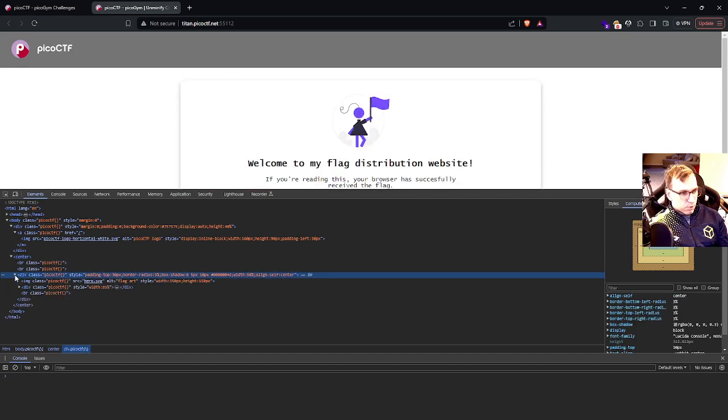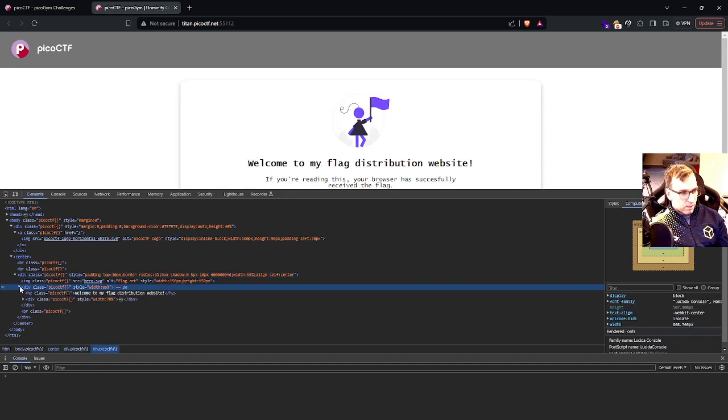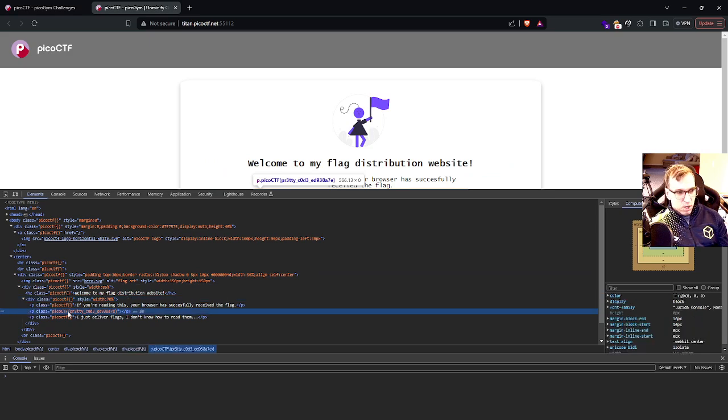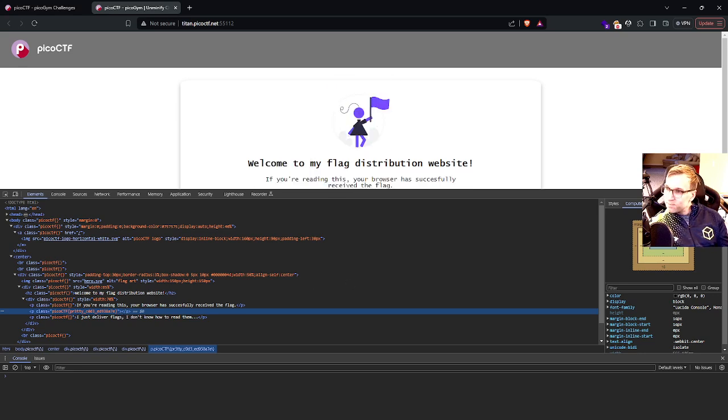And if we drill down into that, this is div city, we'll actually see the flag right here. Pico CTF, pretty code. That's it.